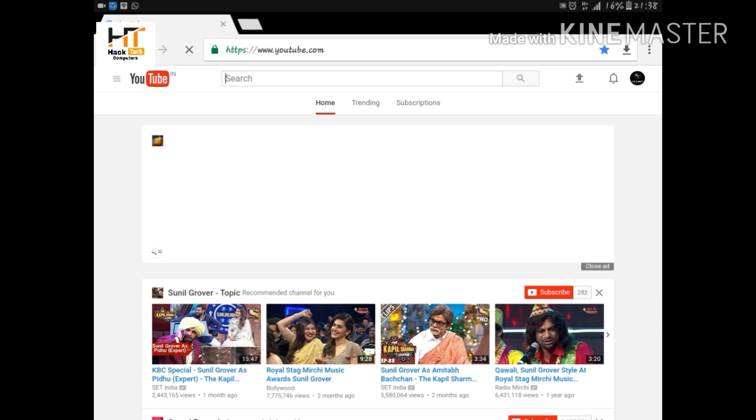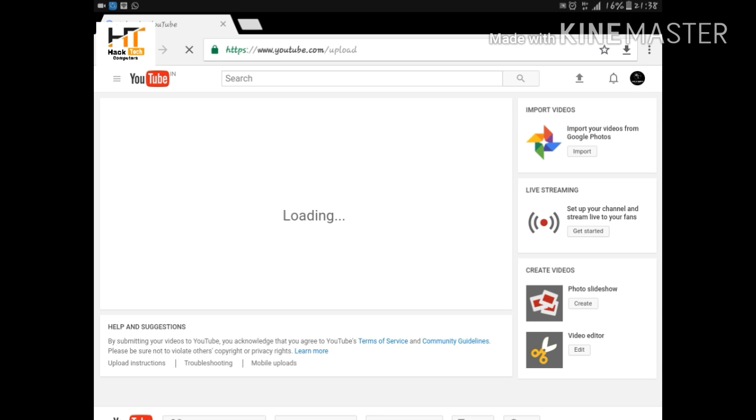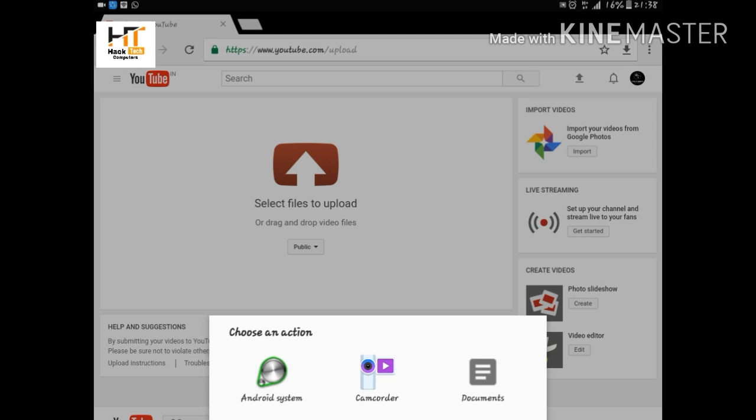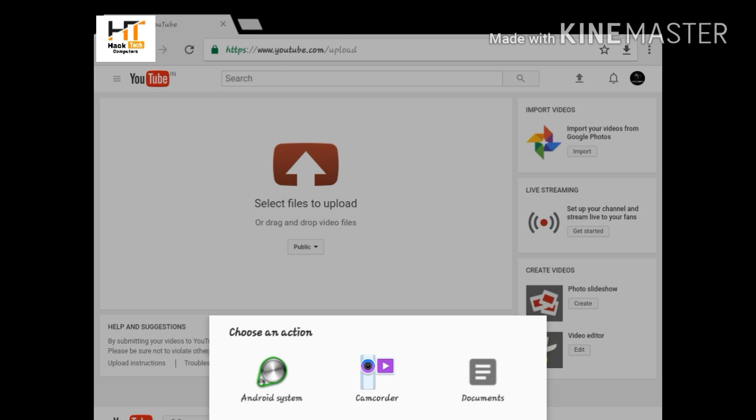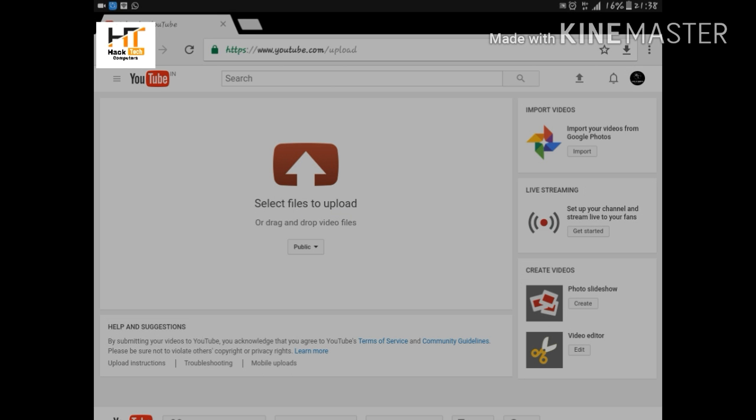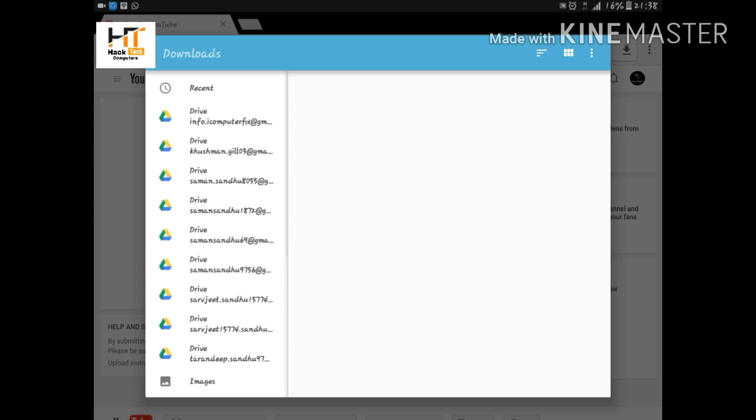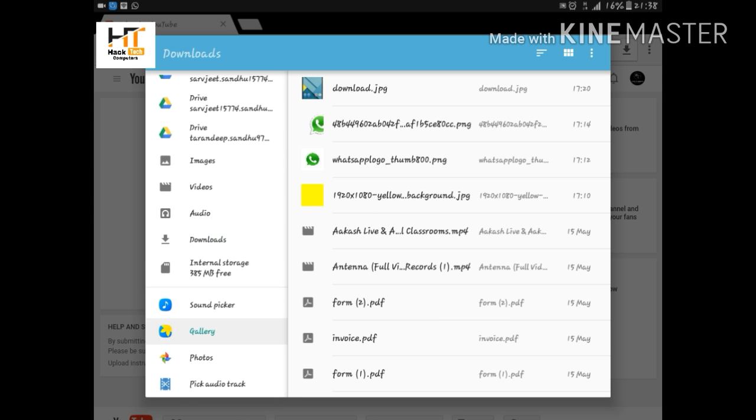Now click on the upload icon which is right above in the corner. After clicking this icon, it will take you to a page from where you can upload your video. See here it is loading, you have to wait for some time. See here it is asking to select files to upload. You have to click on select files to upload, then you have to choose your video you want to upload.